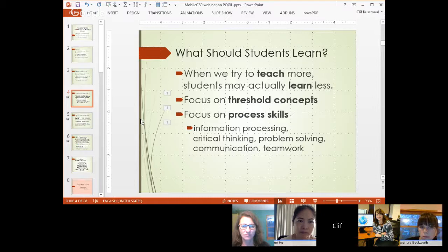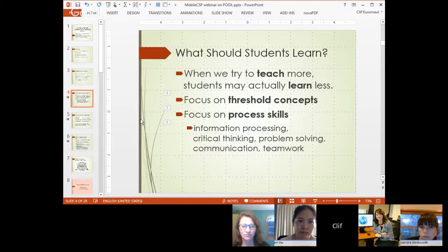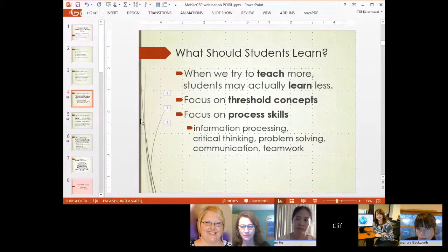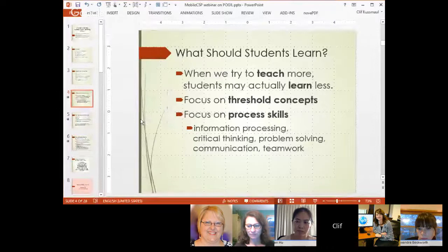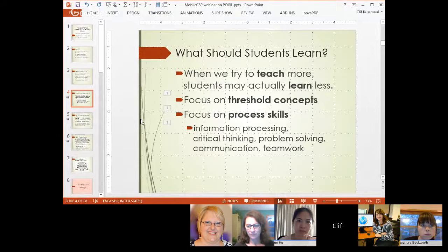One thing we all realize as teachers is that we're always under pressure to teach more, but when we try to teach more, students often actually learn less. The thing I try to remember is to focus on what are the really important concepts that students need to get — if they really get those concepts, it'll be easier for them to figure out other details.